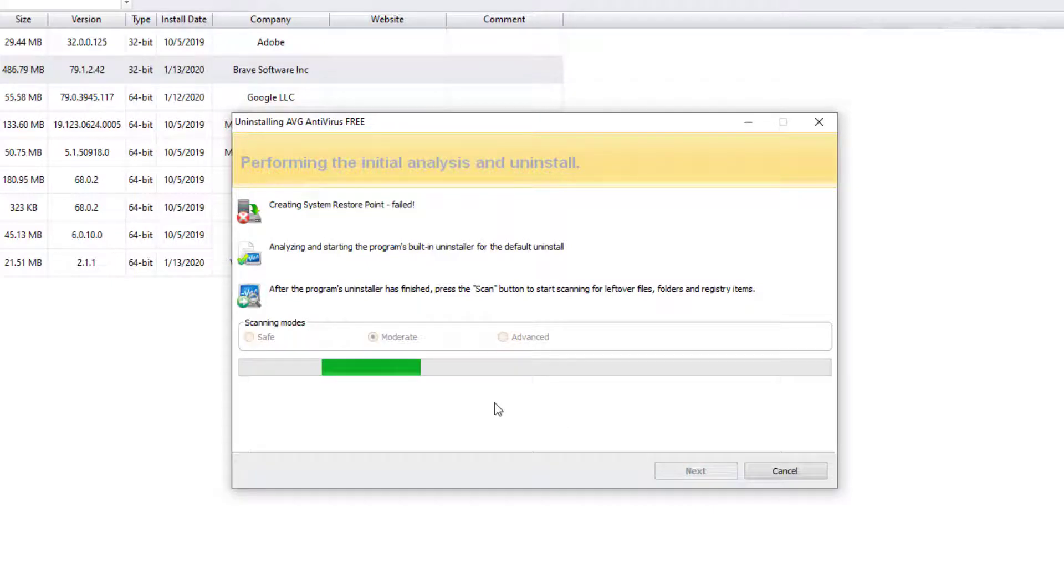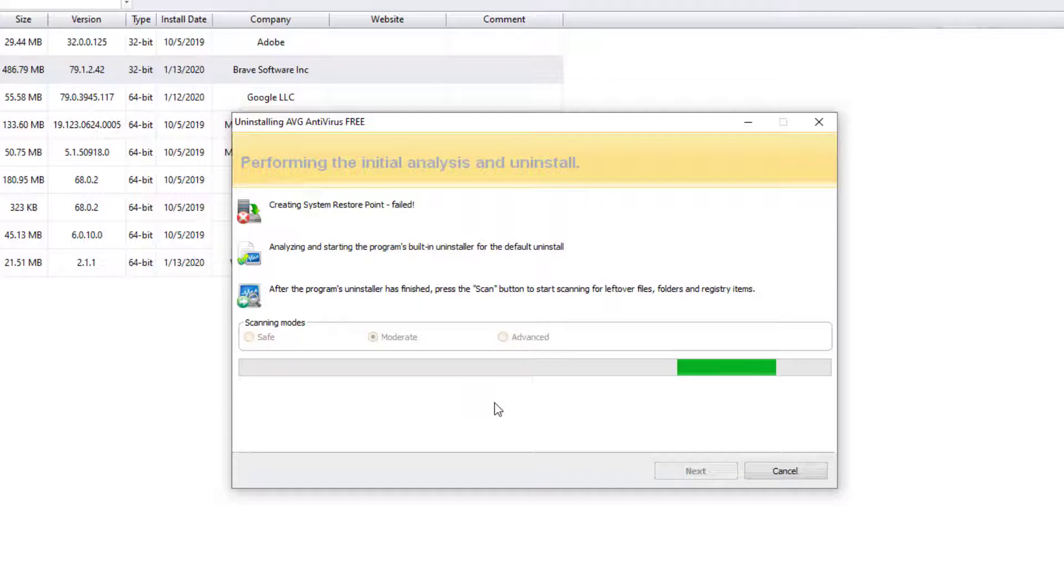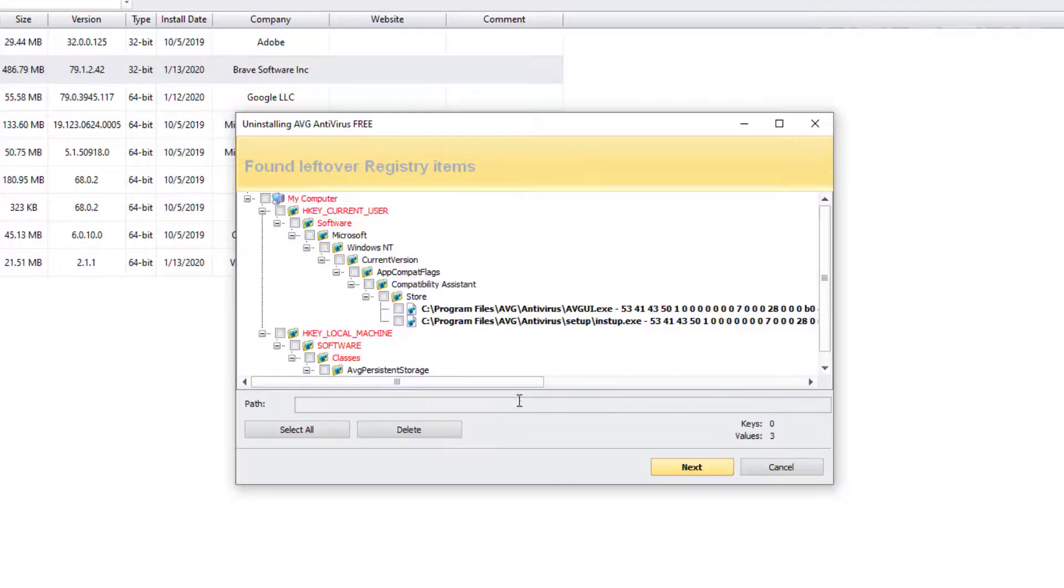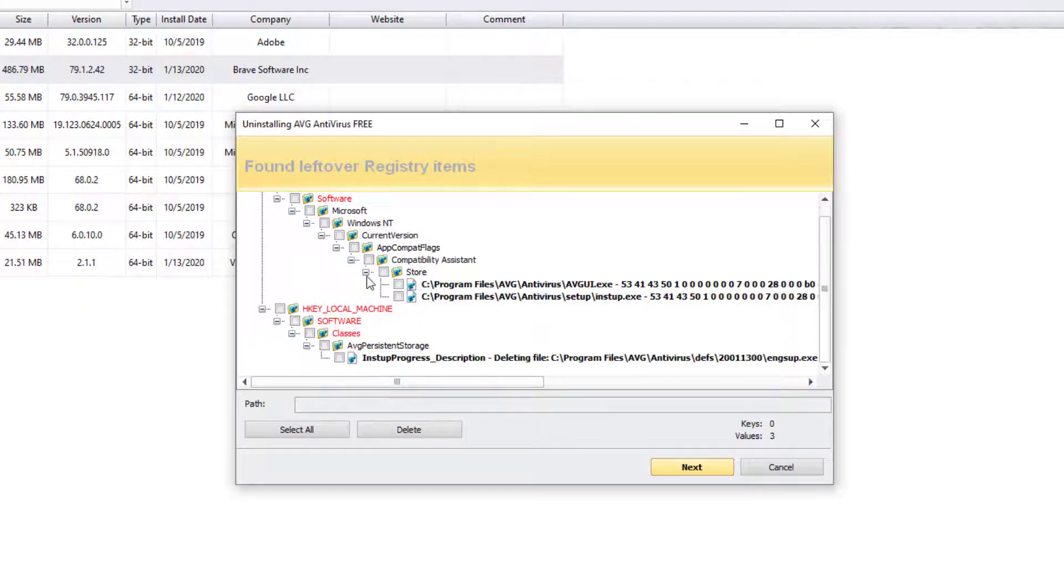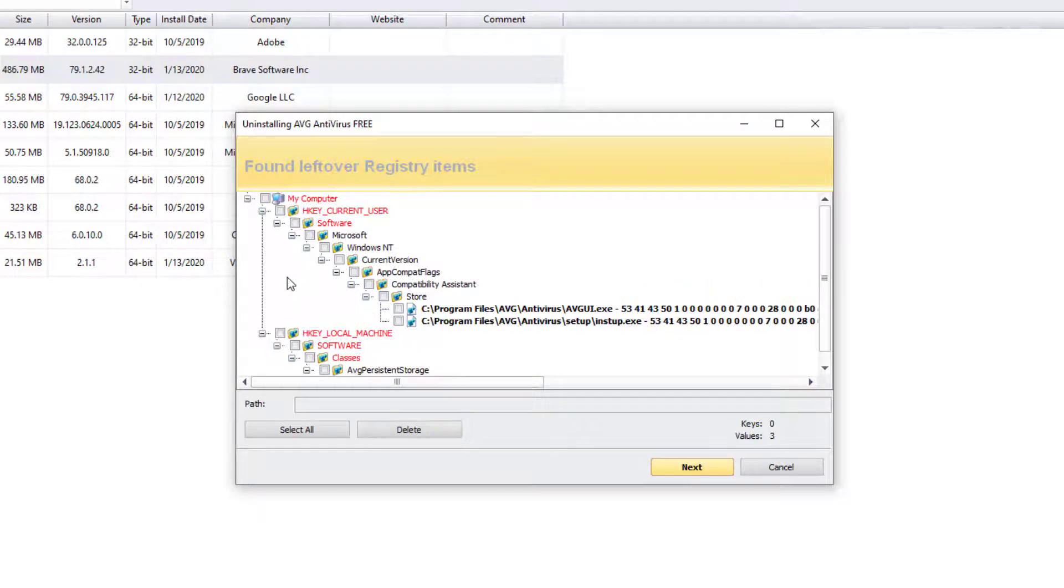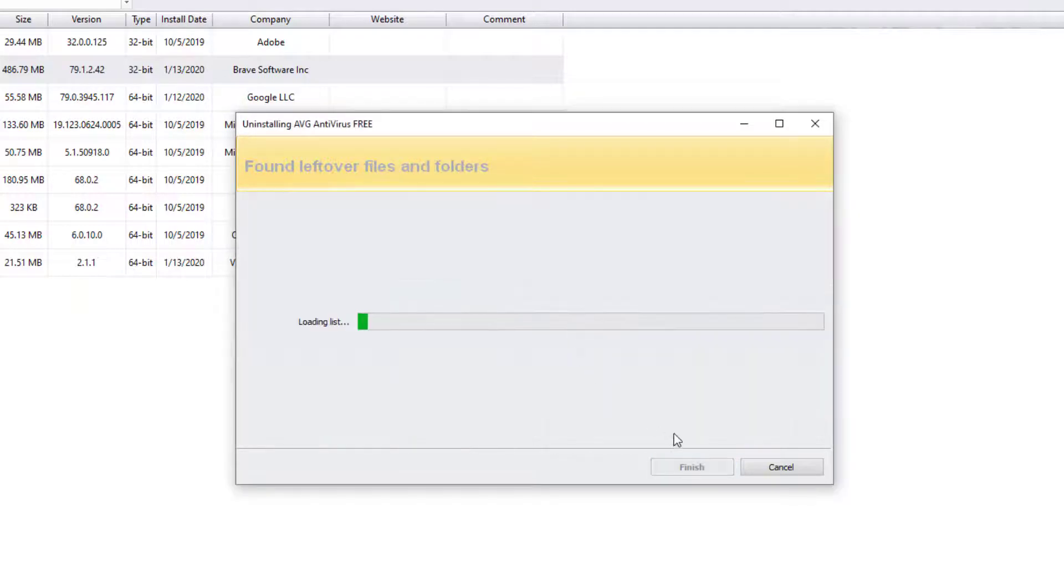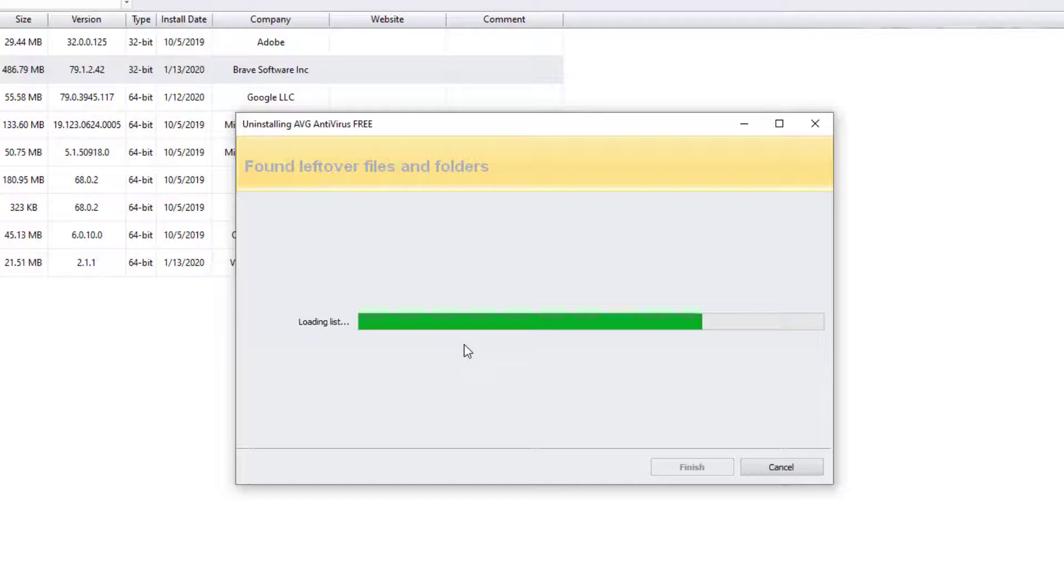It's going to search if there's any files that are there inside the AVG and see what needs to be removed. And here's some files here that are in the registry. I'm going to go ahead and just press select all. And you can press delete because you don't need them. And it's going to go to the next list if there's any other stuff.